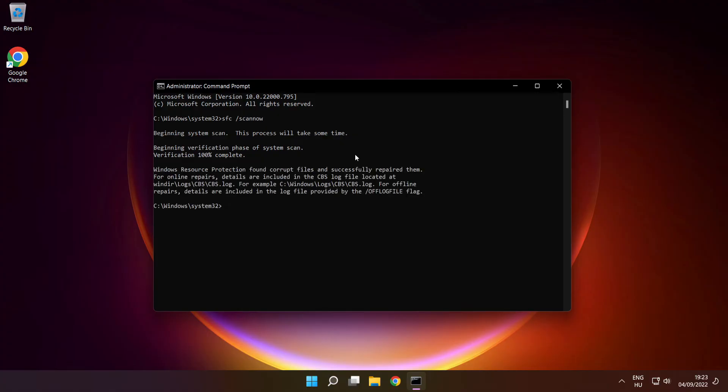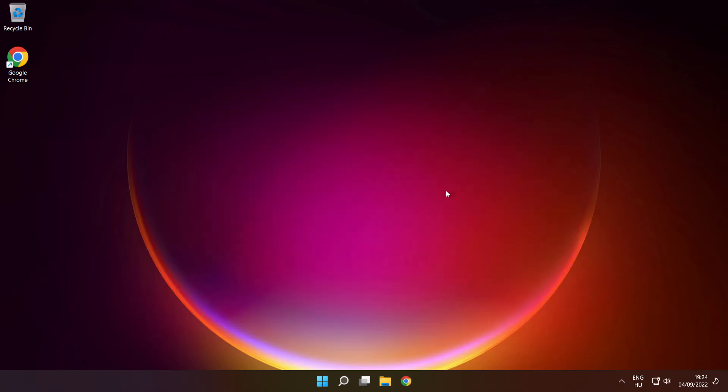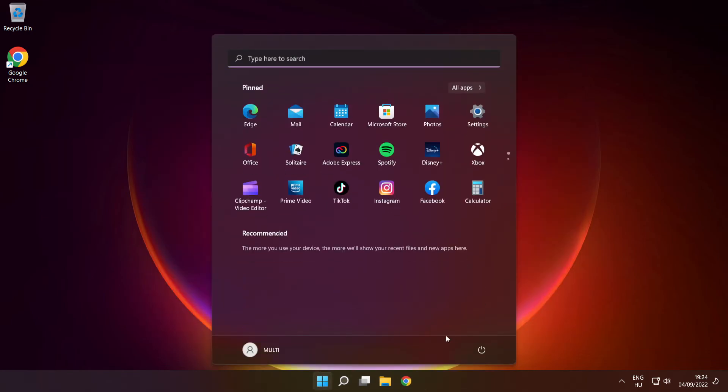After completed, close window, then restart your PC.